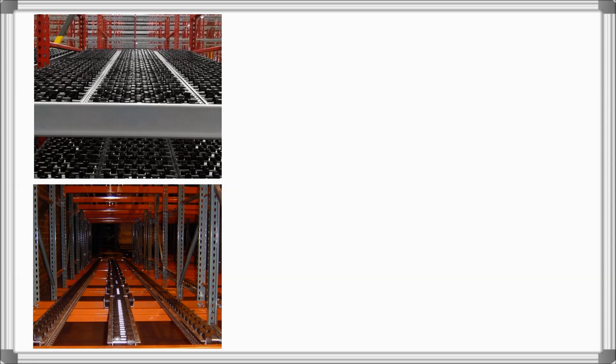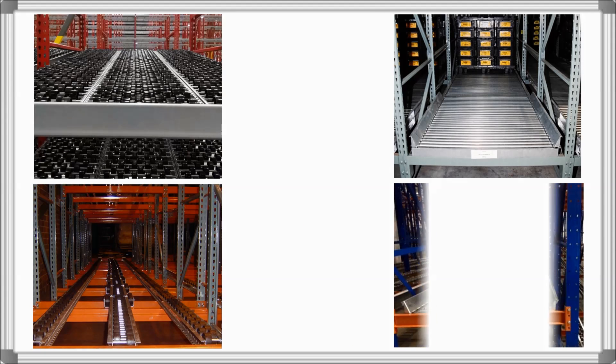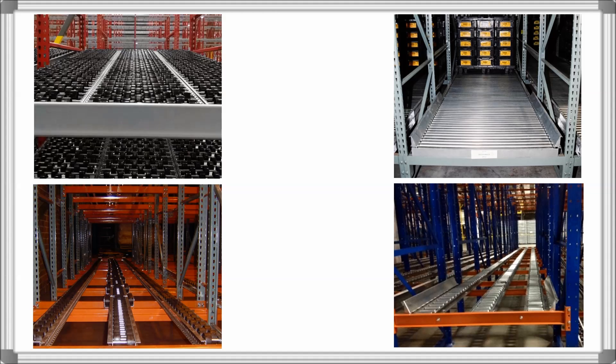Options for Pallet Flow Rack include polycarbonate wheels and full or split steel rollers.